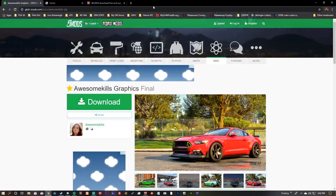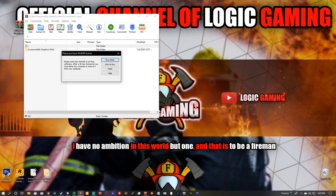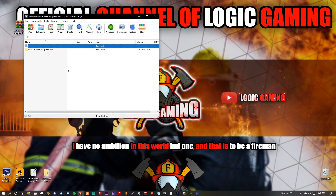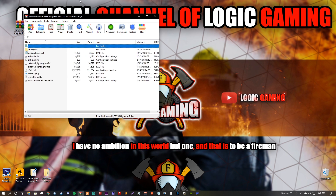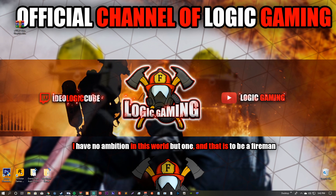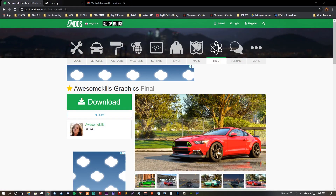The first thing you guys are gonna need to download is the Awesome Kills Graphics mod. I will have the links for ReShade and WinRAR down below in the description. Once you download it, it's gonna be a WinRAR file — or any archive opener will work. Open that up, double-click into Awesome Kills Graphics Mod, double-click into My Files, and minimize it.